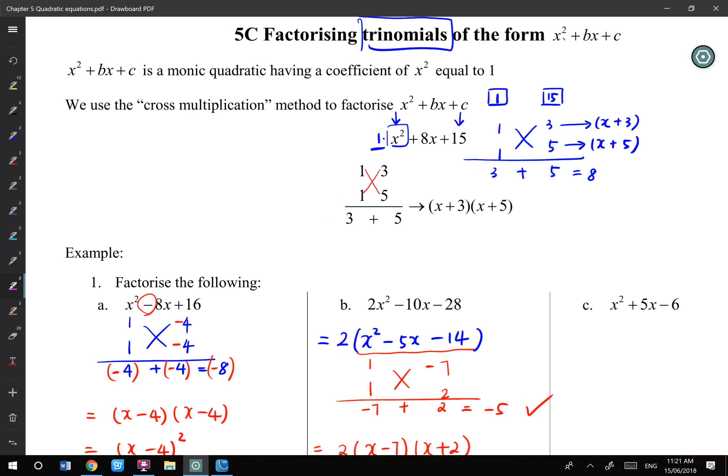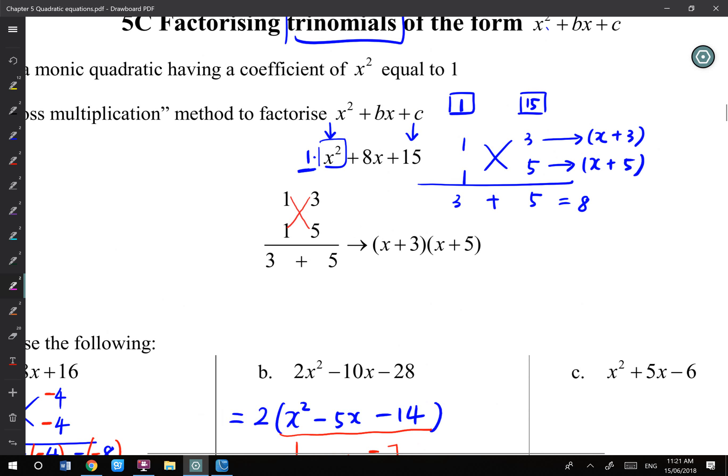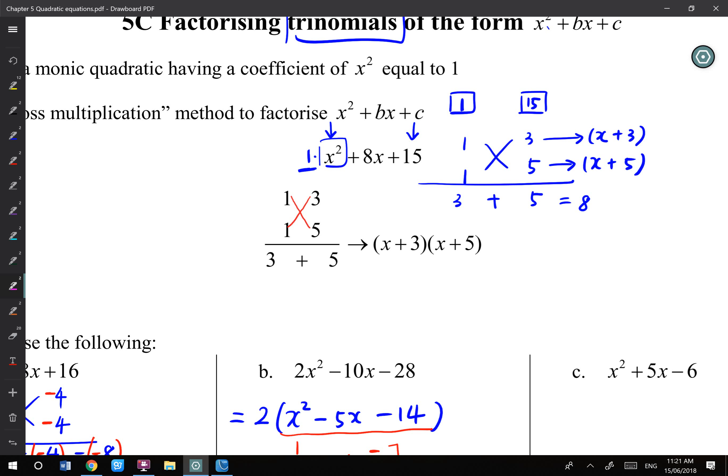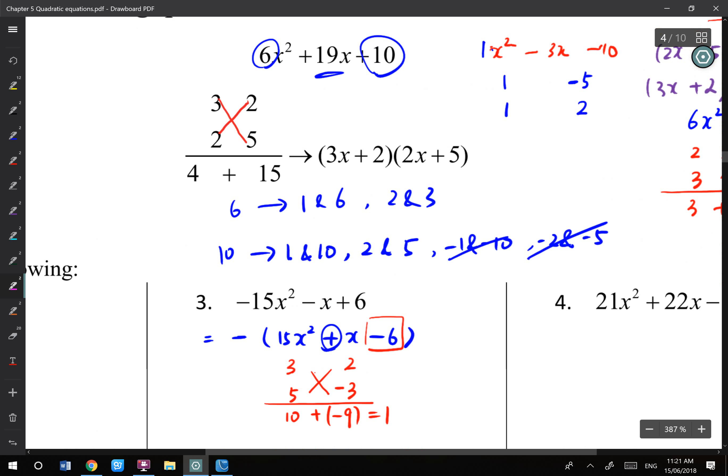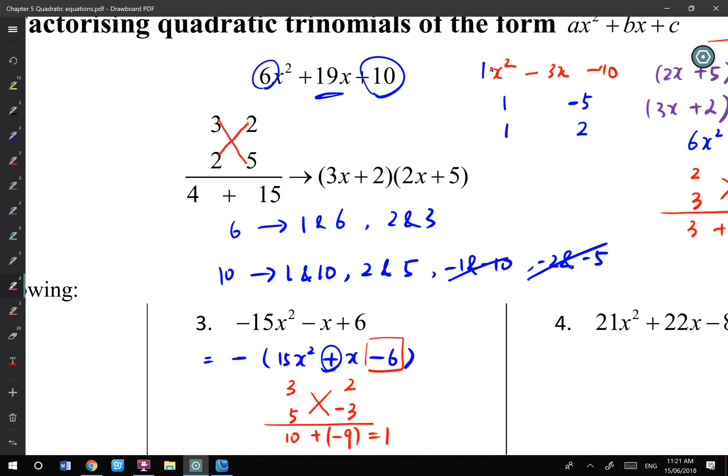Then we jump to exercise C — we talk about three terms. For three terms, the first thing we think about is still common factors. If we don't have common factors, then we have a single x squared, like x squared plus 8x plus 15. Or we have a coefficient for x squared. We can use cross multiplication to factorize the first number, factorize the last number, and try to cross multiply and add them to give the middle number. If it works, we can write out the factors.